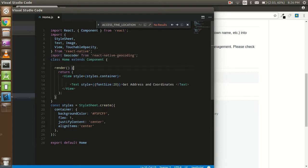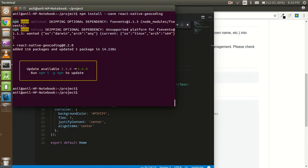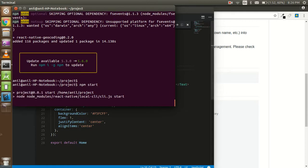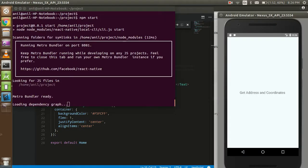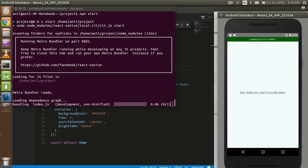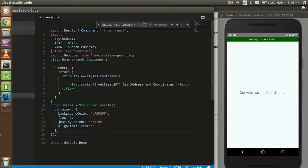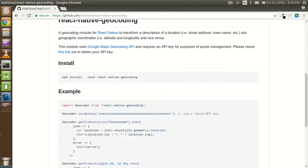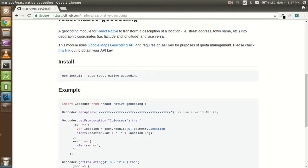The module is now installed. We have to start and run the project. Everything is fine for now. Next, we have to make a Google API key.